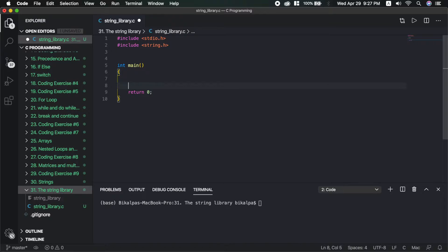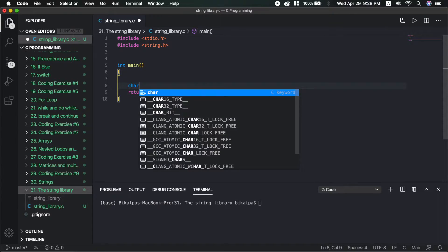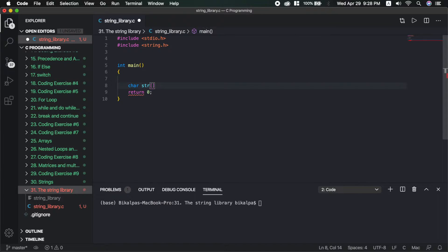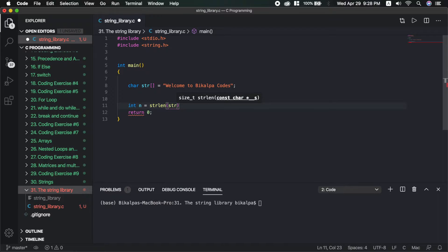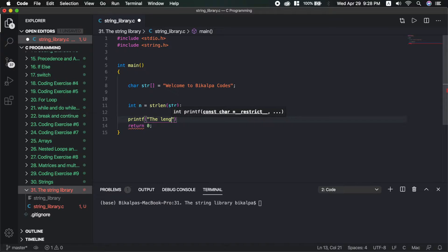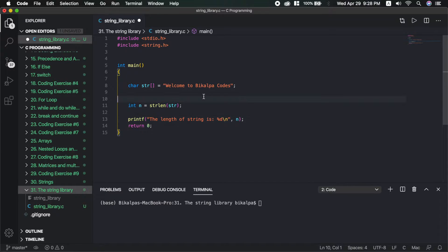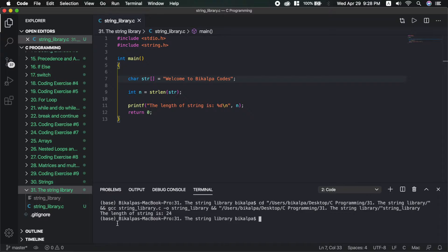I will declare a string. The string value will be 'WelcomeToBecalpaCodes'. First, I will declare a string length. I will declare a string length and get the output. Just go to the string and copy it.